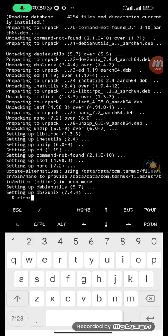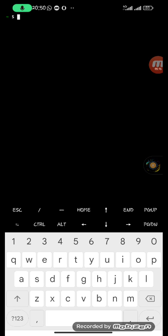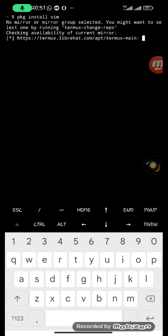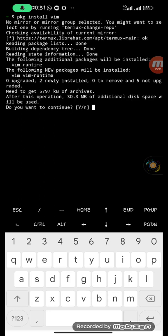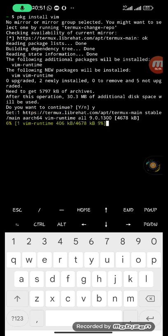The next thing to do is install text editors. There are two main text editors: vim and emacs. They both allow you to create and edit text files, but use different commands. Emacs is also more robust than vim. Let's start with vim — run 'pkg install vim' and hit enter. It needs to get 5.7 MB of archives and will use 30.3 MB of disk space, so press 'y' then hit enter. It is now done installing.